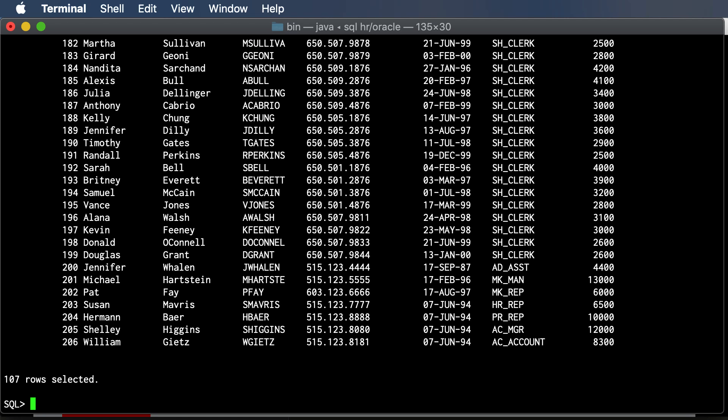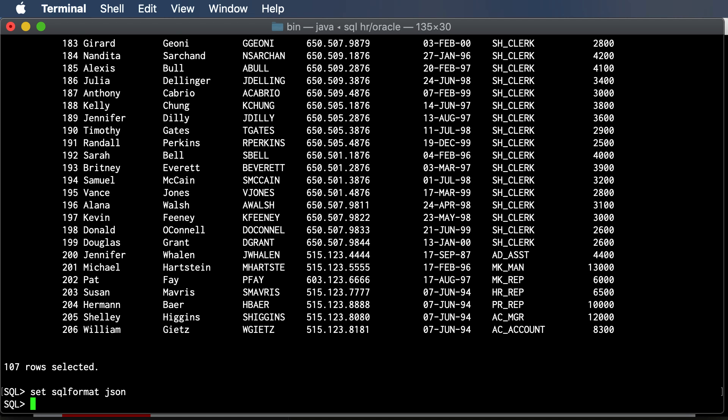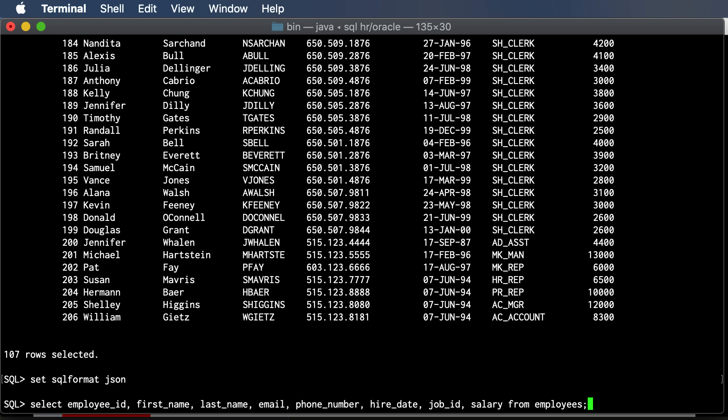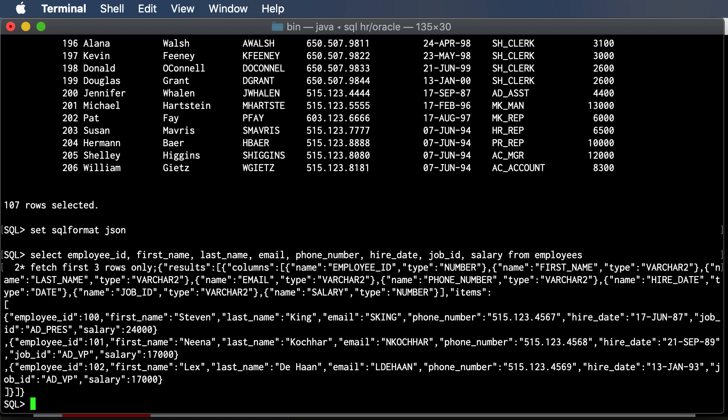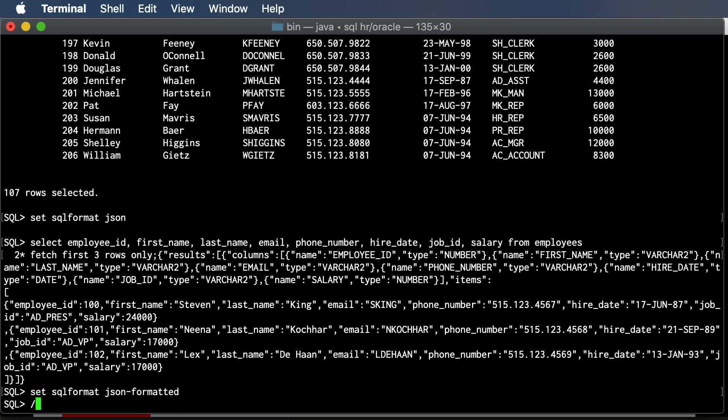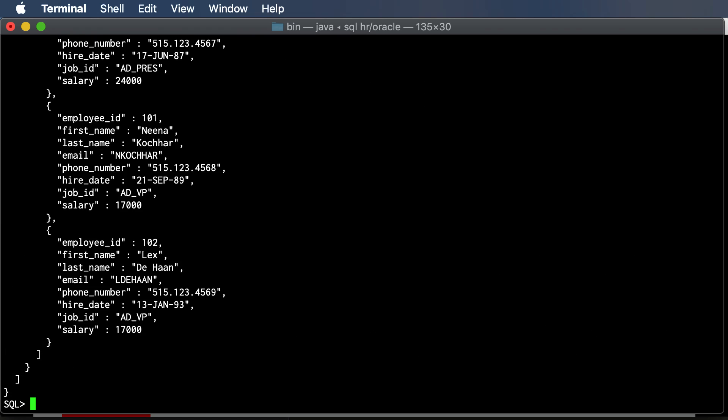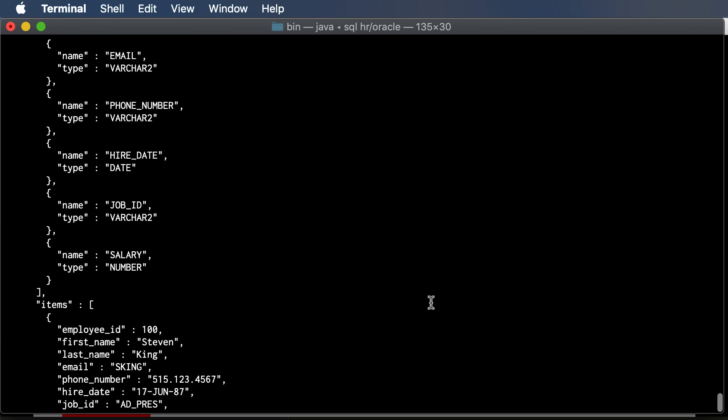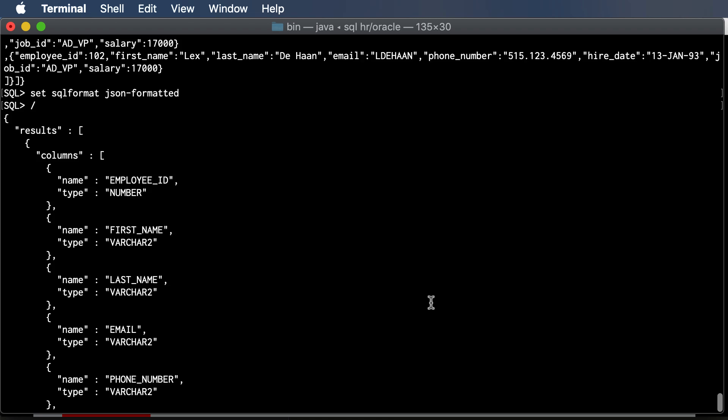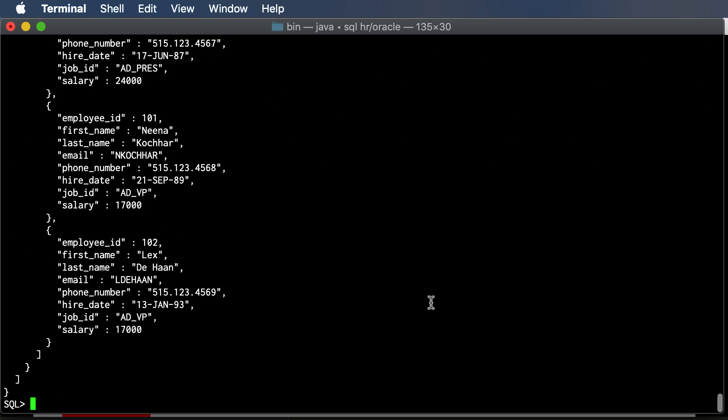Let's do a quick look at some other formats. Let's say I want to get the data back in JSON, so there's that. Not the prettiest thing. I could also say SET SQL FORMAT JSON FORMATTED, run that, and now this is a bit easier to read.